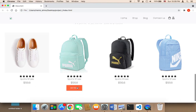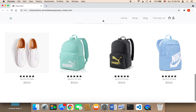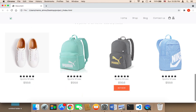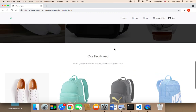When I hover over the product, the button shows up, and when I hover outside, the button is not displayed — which is awesome. Now another thing I want to work on is this separator.